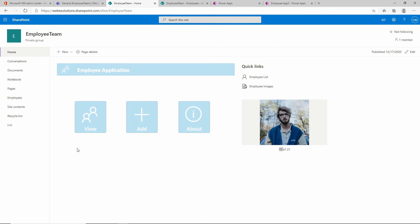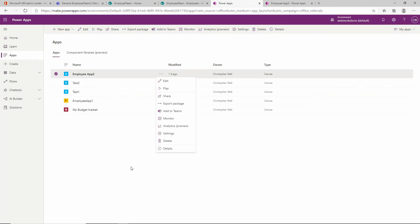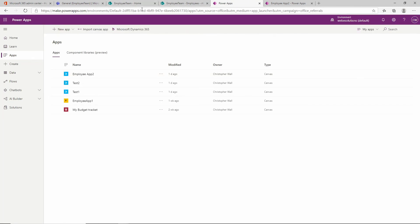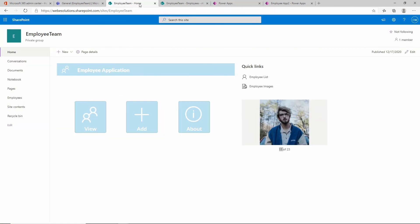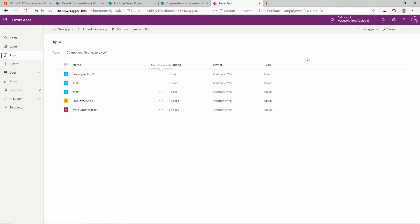That is how we add our employee application created in Power Apps to our SharePoint site. This brings the project to a close. I'll be working on the next project and publishing it in the upcoming videos - let me know what you think in the comments and I'll see you in the next project.